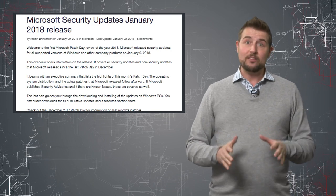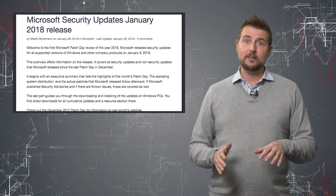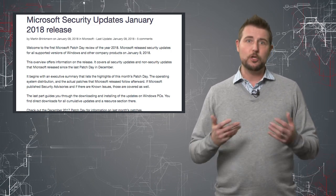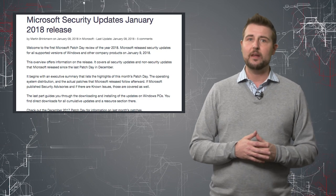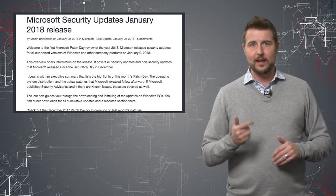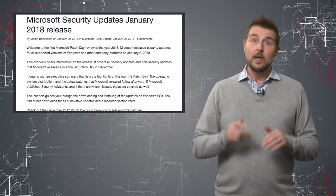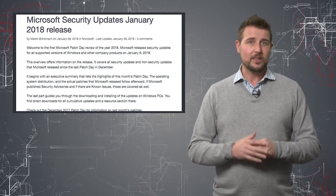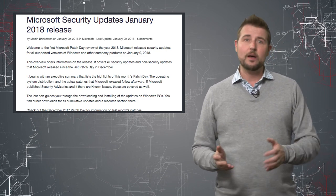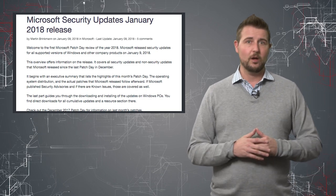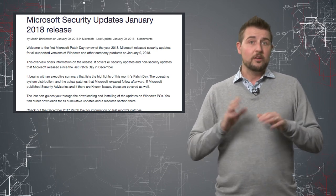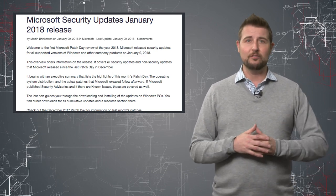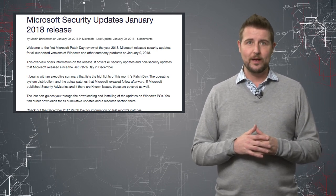And by the way, these patches were released early largely to have a cumulative update for Meltdown and Spectre. But that's not the only thing they patched. They also patched some other SMB flaws as well. So you definitely want to get those patches if you haven't already.